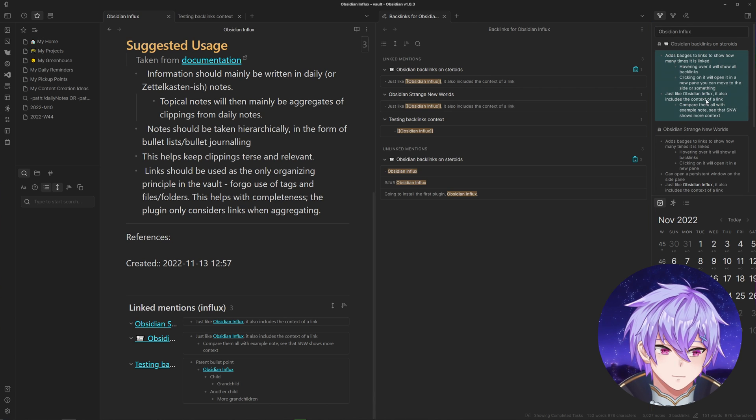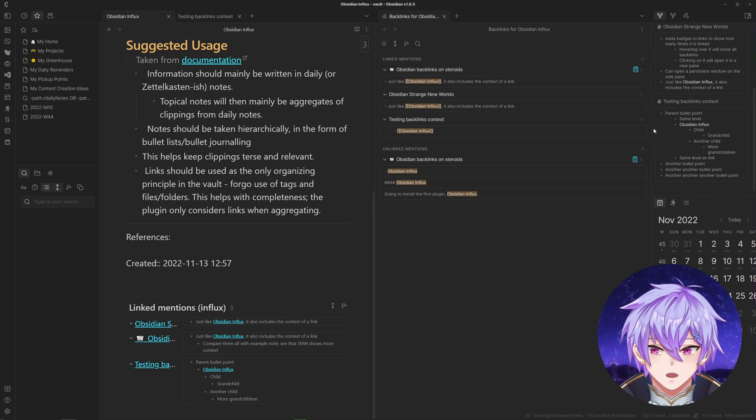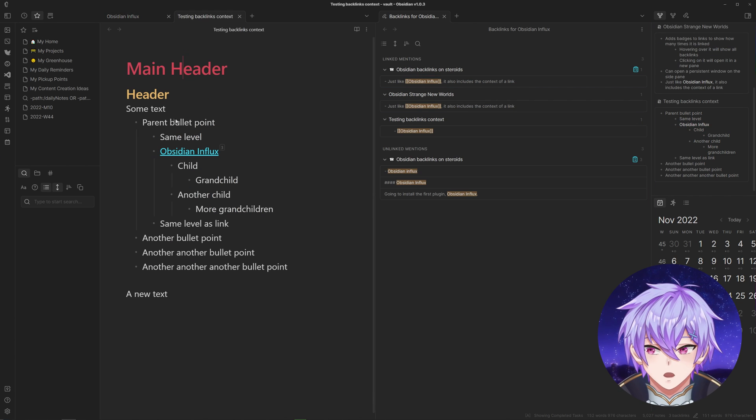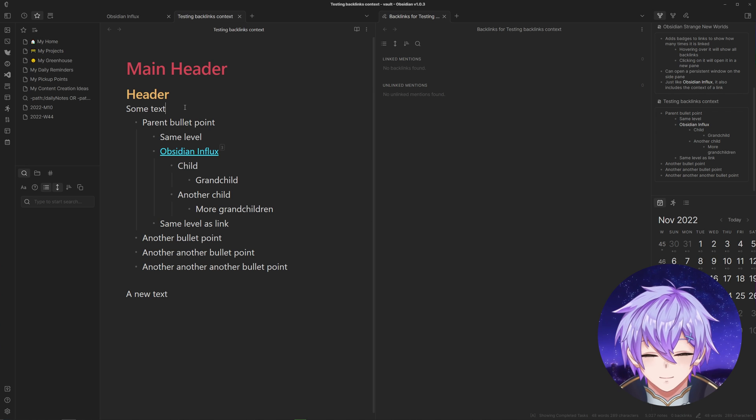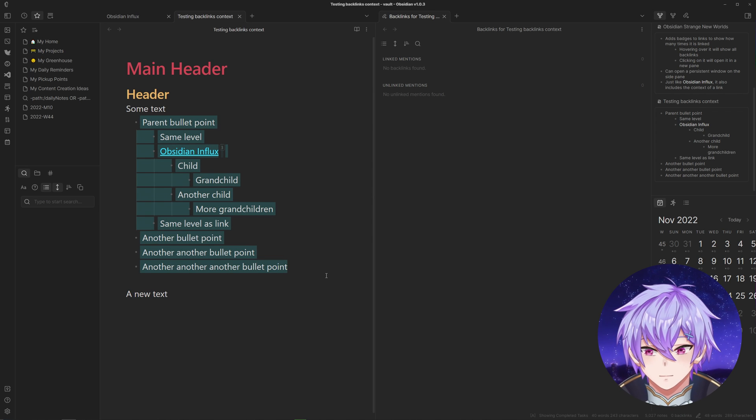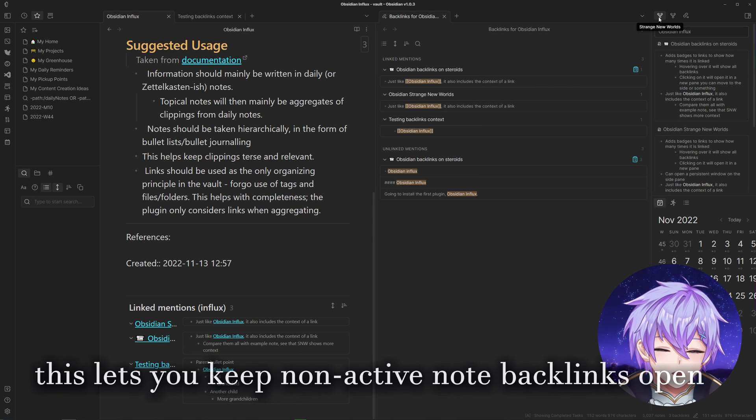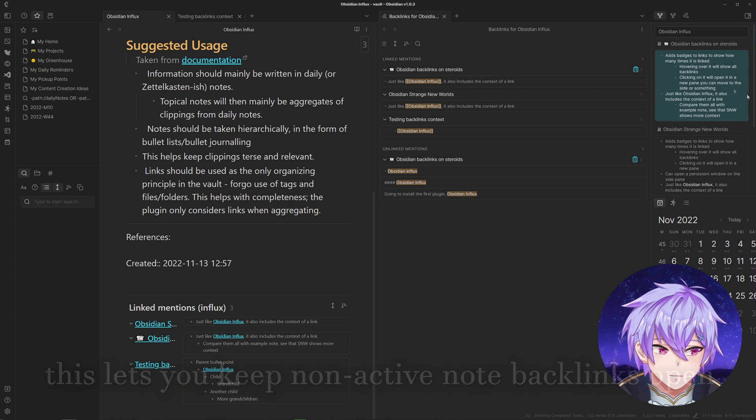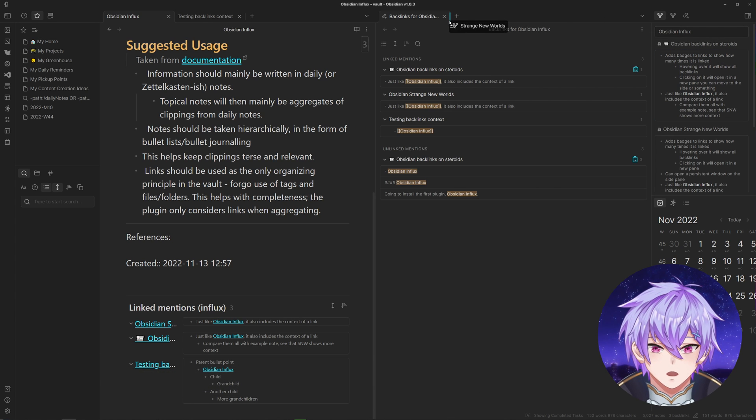But with Strange New Worlds, when it opens over here, we can see that it shows a lot. It also shows the siblings of the bullet as well. You can click on this to open it over here in a new pane, which you can also move around like the backlinks plugin pane as well.